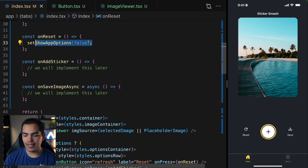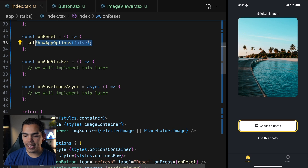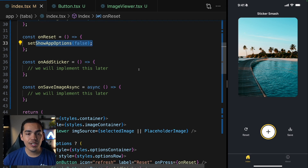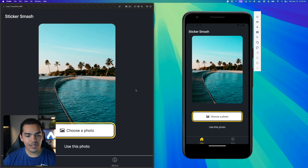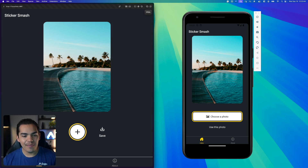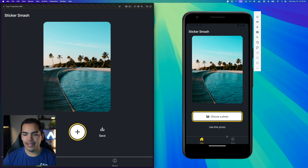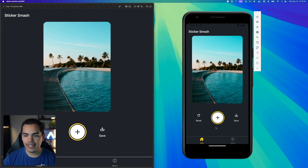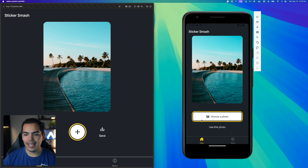Let's check how the website is looking. If I zoom out a little bit from 200%, I'm able to see everything just fine. We can reset and use this photo. Let's do the same on the Android device. It's working as expected. Let's go back to the code.